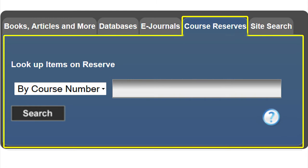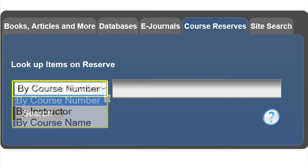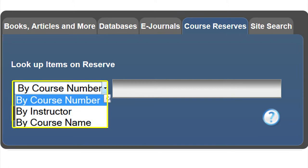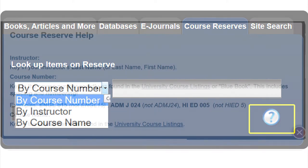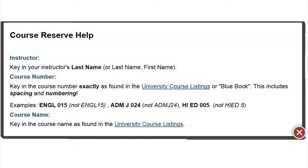If you have problem searching, the question icon allows you to get course reserve help, including help in finding the exact number and name of a course as it appears in the university course listings.